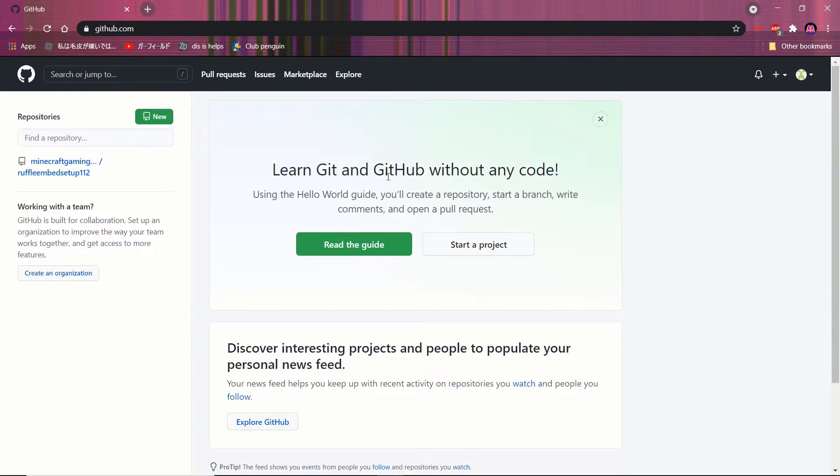To make a swf URL we will be using github. So you will want a github account, just go into the description, click on the link to github, and make an account. Once you do that, make a repository.